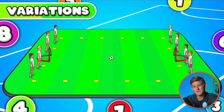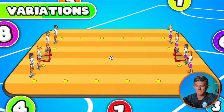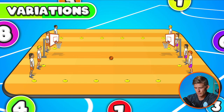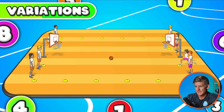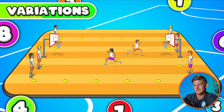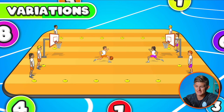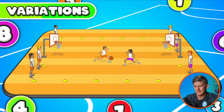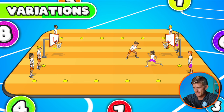You can vary which sport is played. If you want to do basketball, you use basketball hoops. Again, players have to run and touch the opposite hoop, then back to their own, and play continues until someone scores a basket.